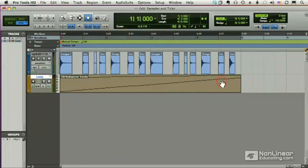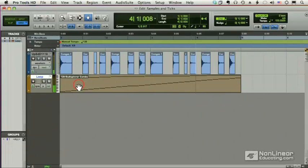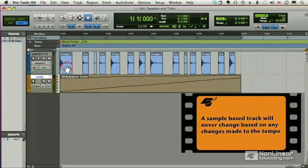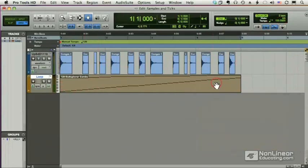The rule of thumb is: if you want a track to stay fixed no matter what happens to the tempo, make sure the track is sample-based — a sample-based track will never change based on tempo changes. If you do want a track to change based on tempo changes, whether it's audio slices or MIDI notes, then you must make the track tick-based. As the tempo changes, the bars and beats will change, and the MIDI notes and audio slices will follow.